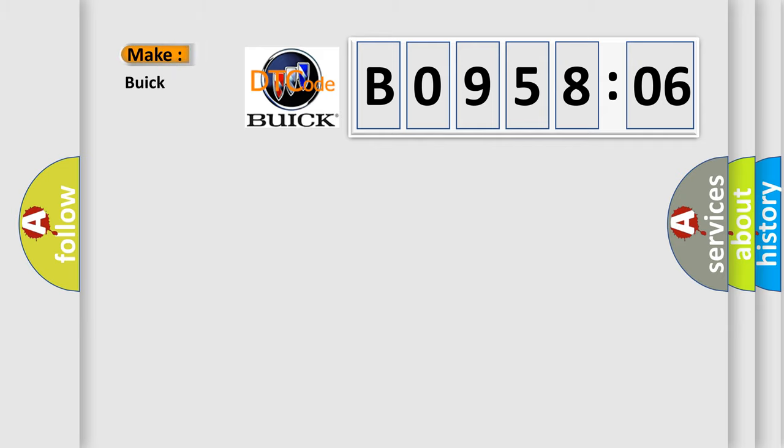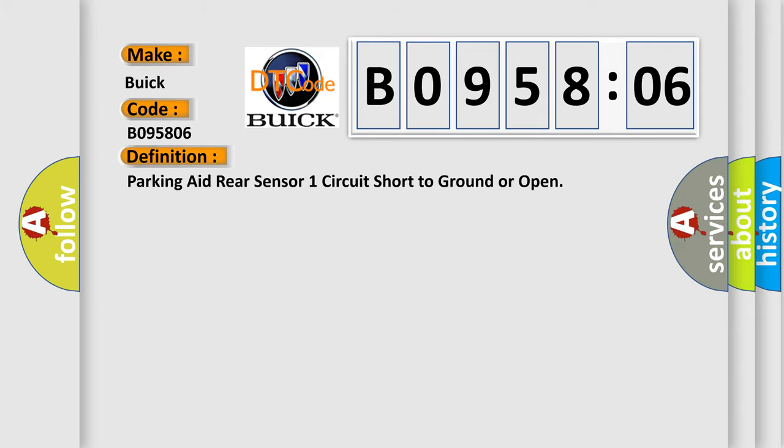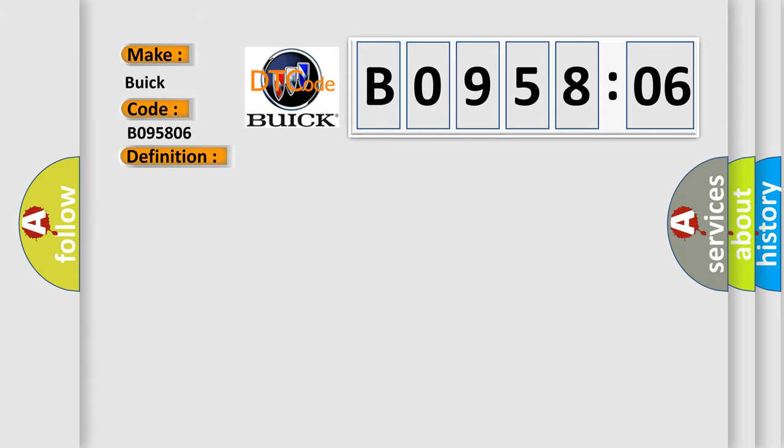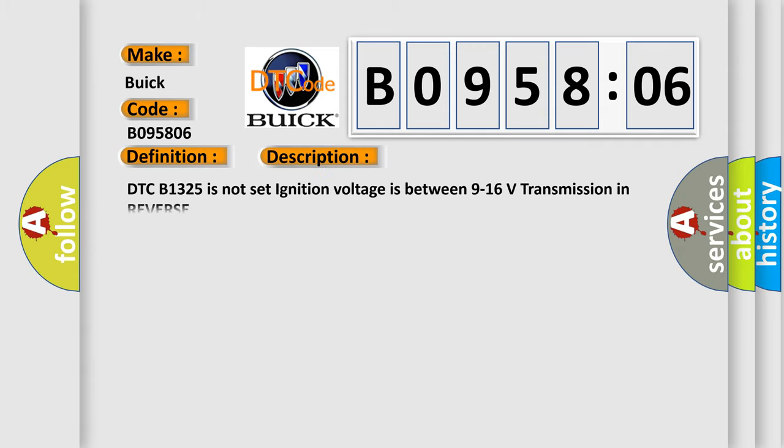So, what does the diagnostic trouble code B095806 interpret specifically for Buick car manufacturers? The basic definition is parking aid rear sensor one circuit short to ground or open. And now this is a short description of this DTC code: DTC B1325 is not set, ignition voltage is between 9 to 16 volts, transmission in reverse.